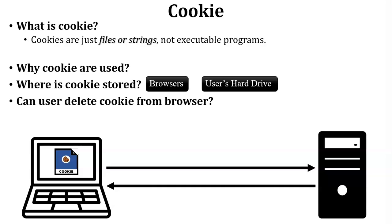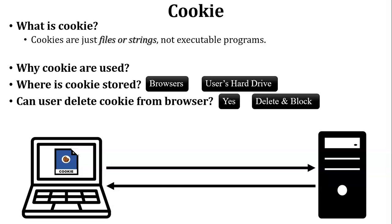Next, can user delete cookie from the browser? Yes, obviously user can delete the cookie from the browser. Here I have added some information - user can delete the cookie and also block the cookie through the browser.